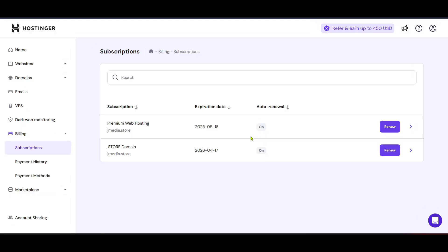Once you're in the billing section, look for the subscriptions panel. Here, you will find a list of your active subscriptions, including your VPS or virtual private server. This area is where you'll manage all your purchased services with Hostinger. Make sure to locate the specific VPS subscription you wish to delete.